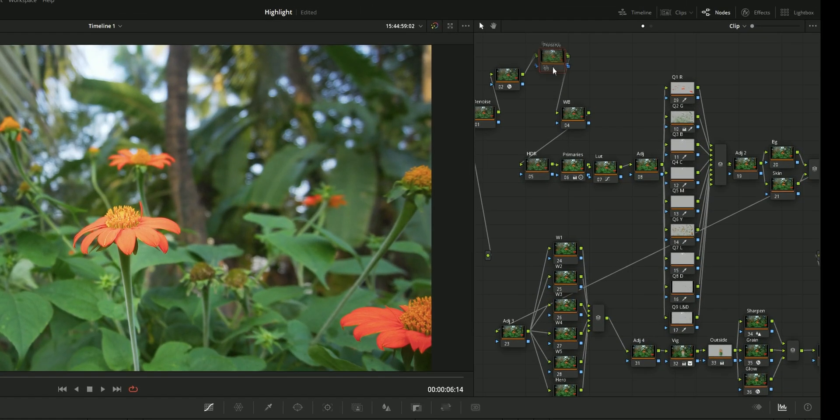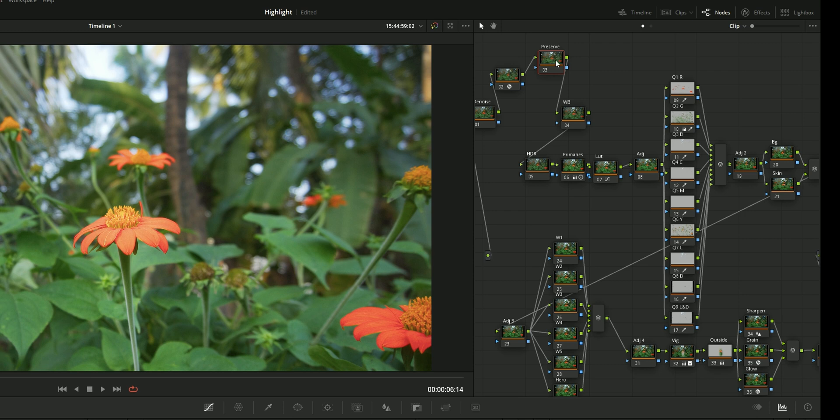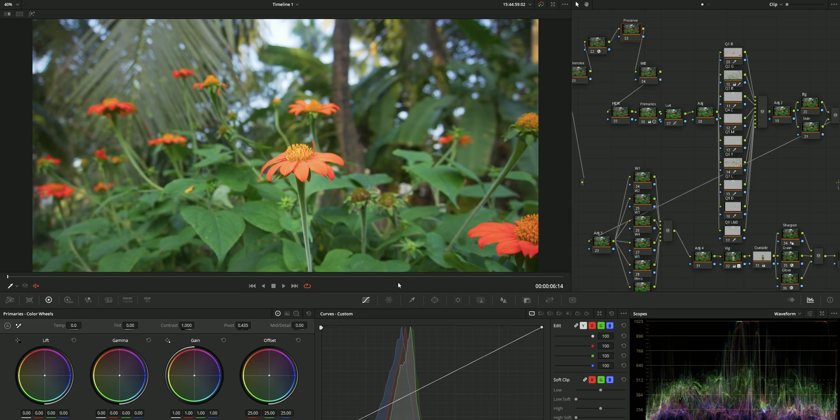To do that, first we need to add a node at the start of the grid. Here you can see the preserve node. After that, to make the selection, I'm going to use the qualifier window as it is an easy way to mask the highlights.